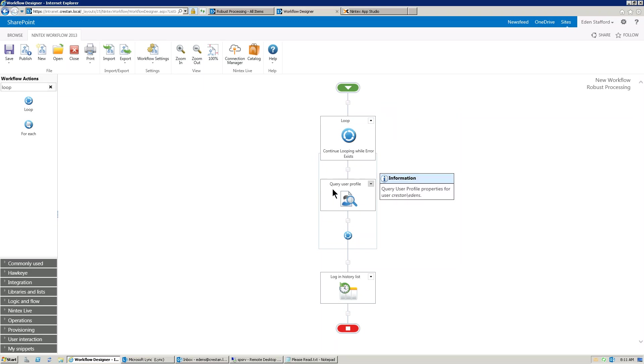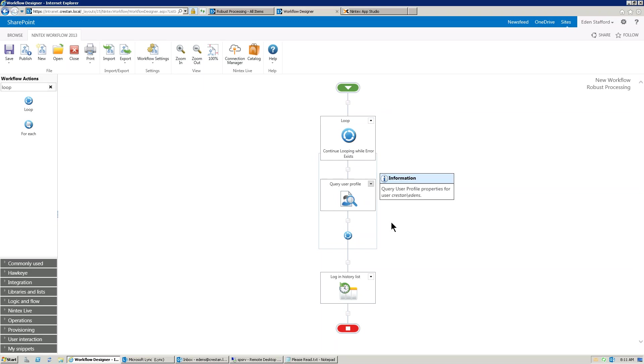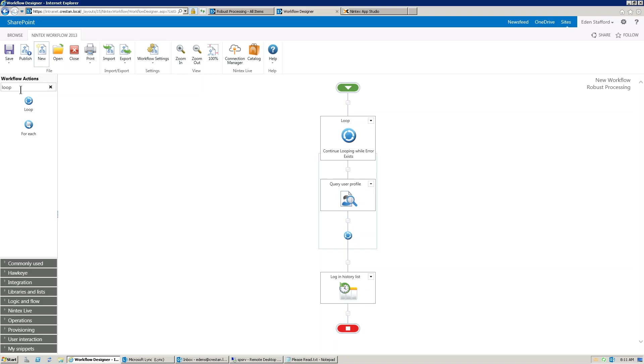With safe looping turned off, it'd be query user profile. It failed. Try it again. Try it again. Try it again. It's going to just basically continue trying it over and over and over again until forever, basically, using up as much CPU as it can.